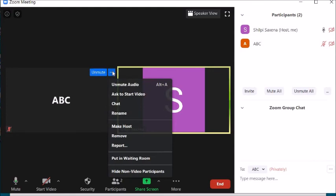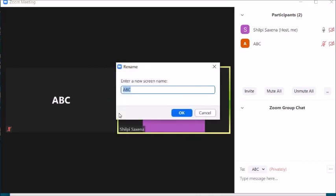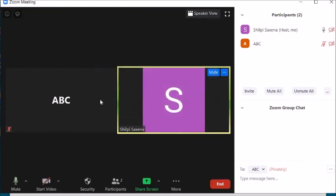If a student has not switched on their video, you can ask them to Start Video — they will be prompted to turn it on. You can also click Chat to chat with that particular student, or click Rename to rename the student.